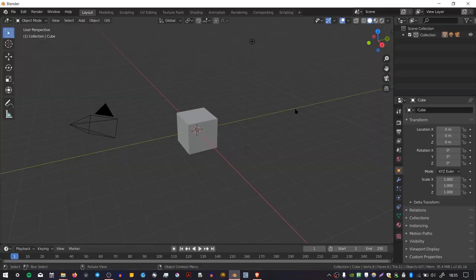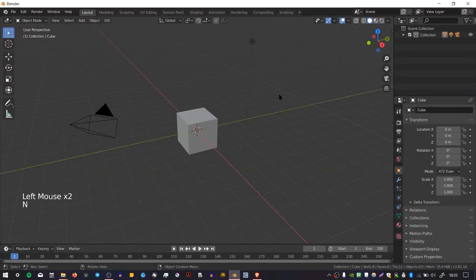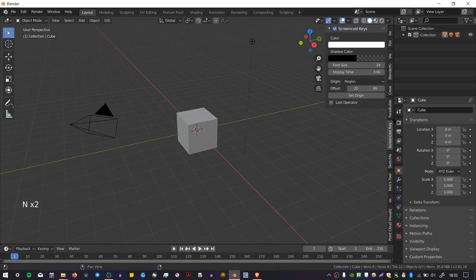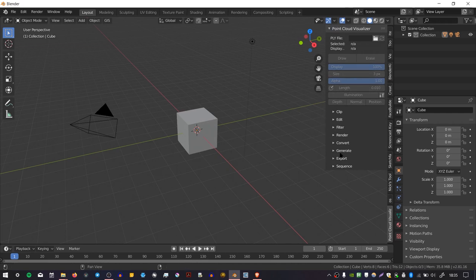Now we can go to Blender, you can go over to the Properties panel here and press this little tab, or you can press the hotkey N, and go down to the tab that says Point Cloud Visualizer, and this is where you can do all of the manipulation of the pointcloud. In order to display the pointcloud, you have to attach it to an object.